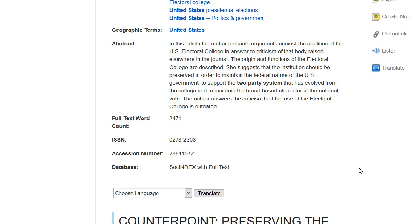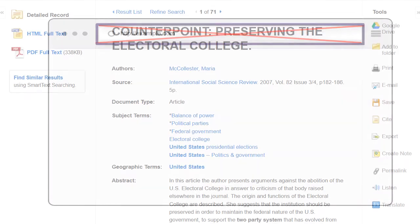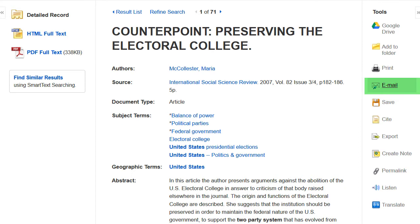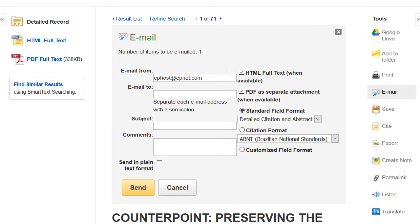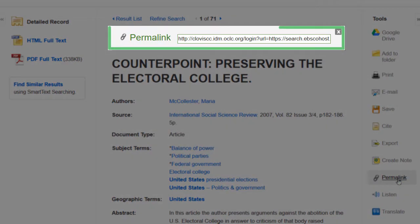The record includes a column that contains useful database tools. Like most research databases, addresses from the address bar cannot be copied and saved and used to access an item later. One option to save a source is to save it to a Google Drive account. You can also email yourself a link to this item, including a PDF or text of the full source. You can also select Permalink to get the permanent link to this record page.